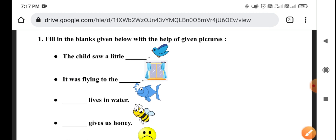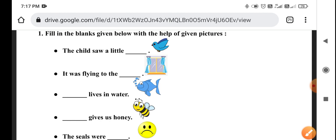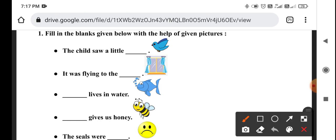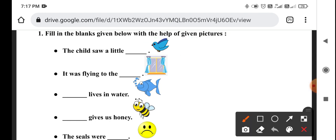Fill in the blank with the help of the given picture. What did the child see? A small picture — flying to the window.